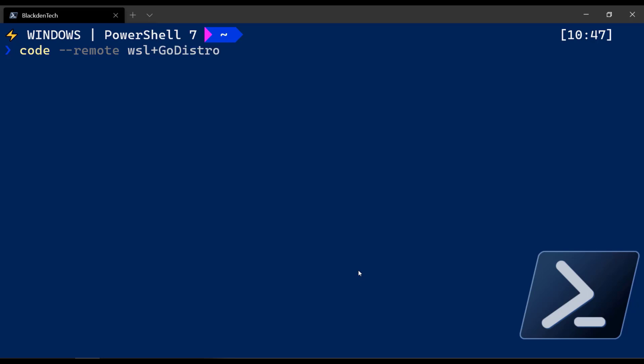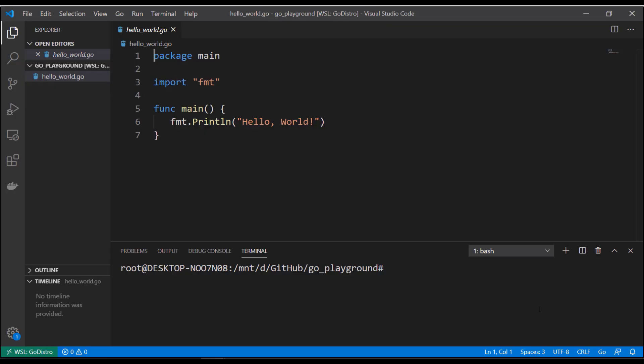Now I need to pass in the workspace to open, which was under the D/GitHub/go-playground directory. Let's run that — and there you have it. That's it for this video, thank you for watching.